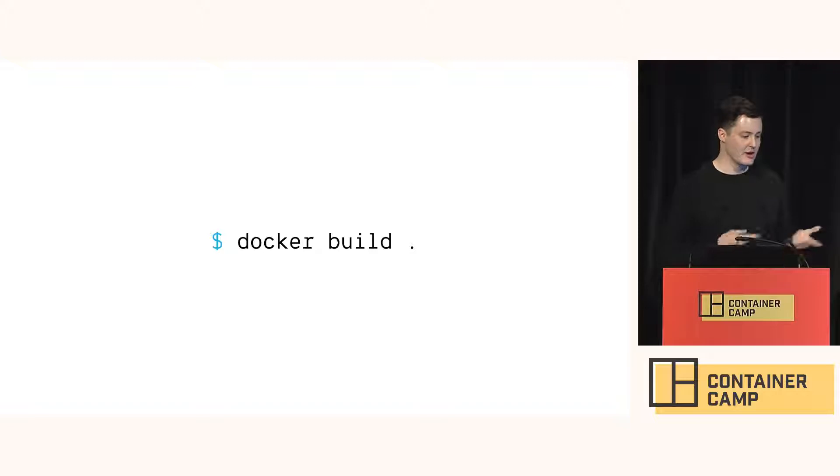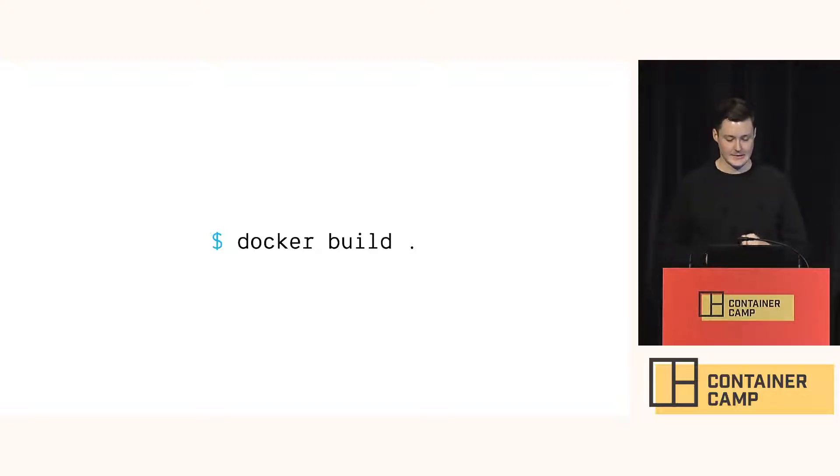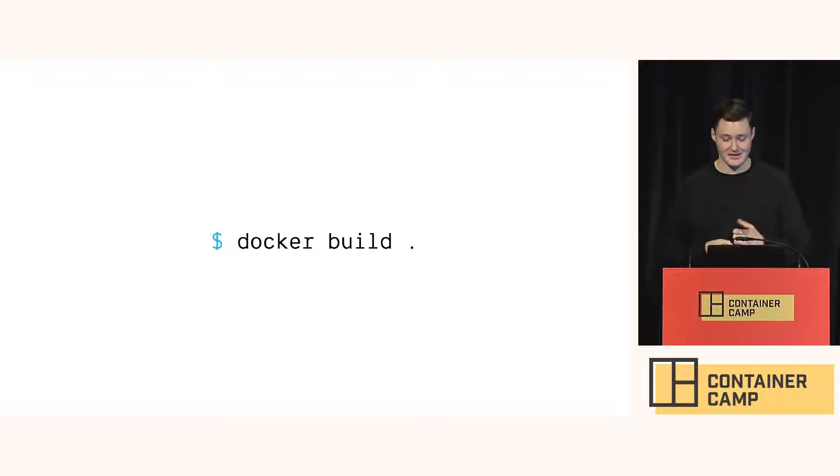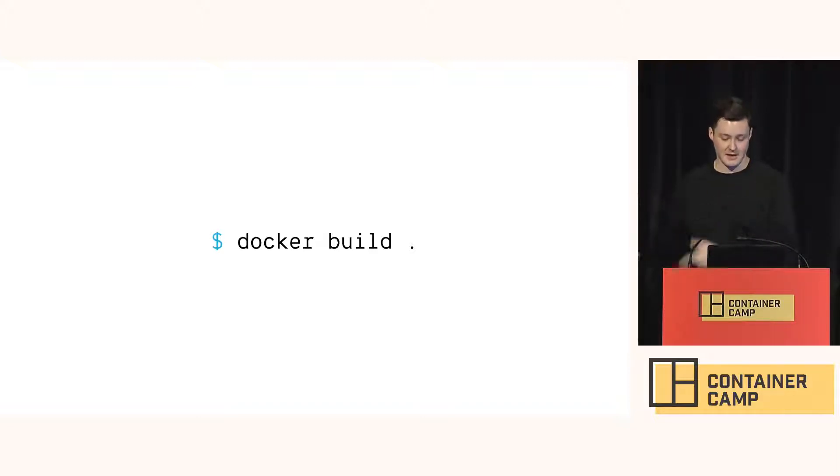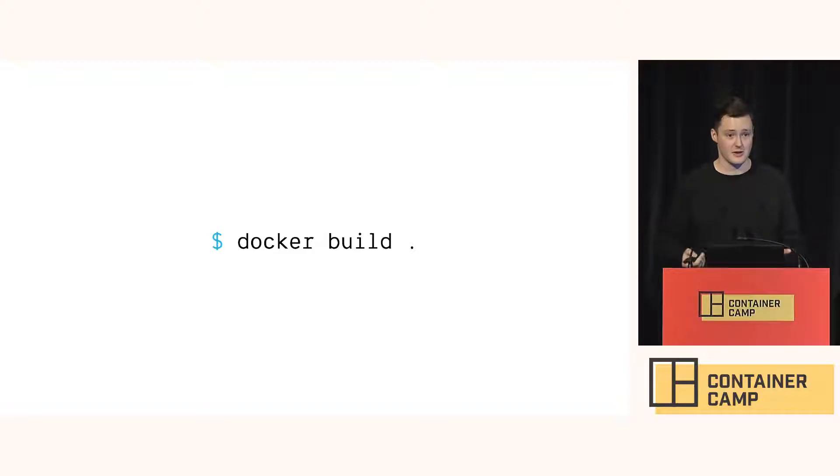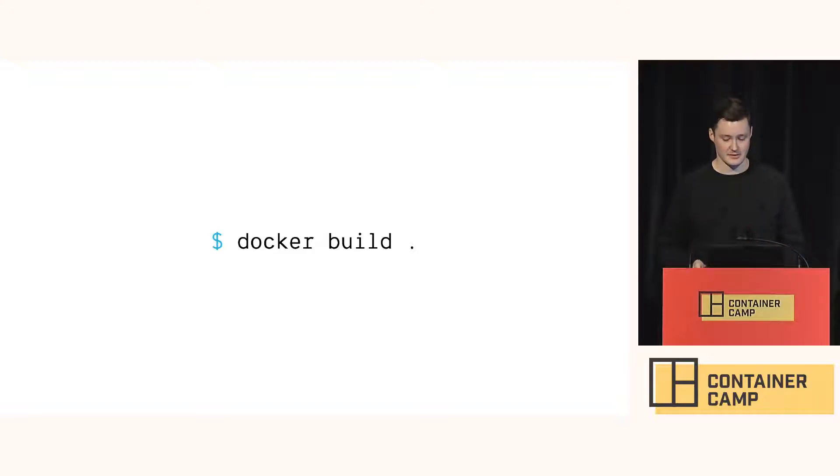So normally we run a Docker Build with a Docker Build command. And it builds the Docker file into an image for us. Nothing about this has changed. But BuildKit is now shipped inside Docker. And I understand it's actually been recently upgraded as well in 1903. It's just not turned on by default.